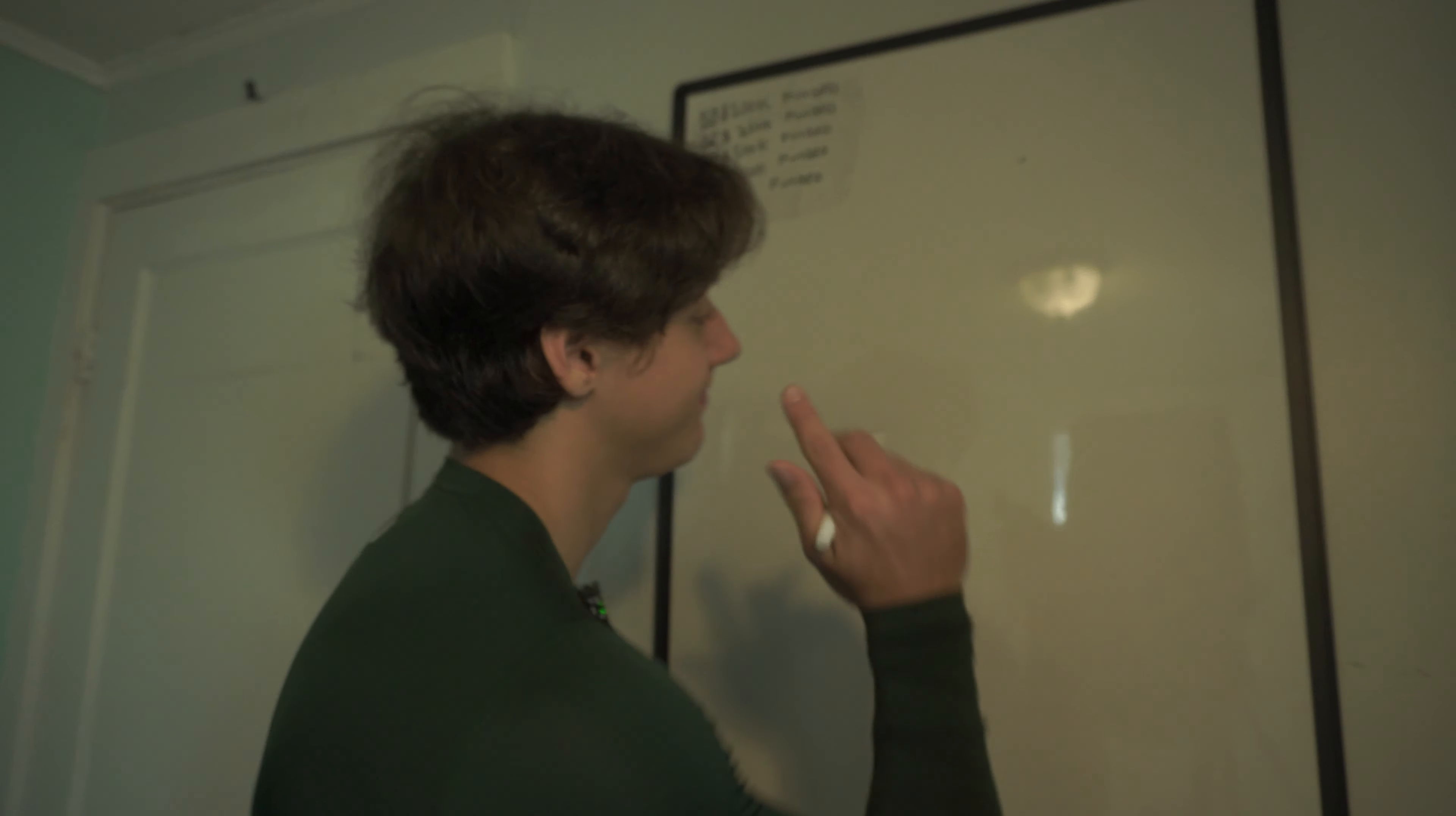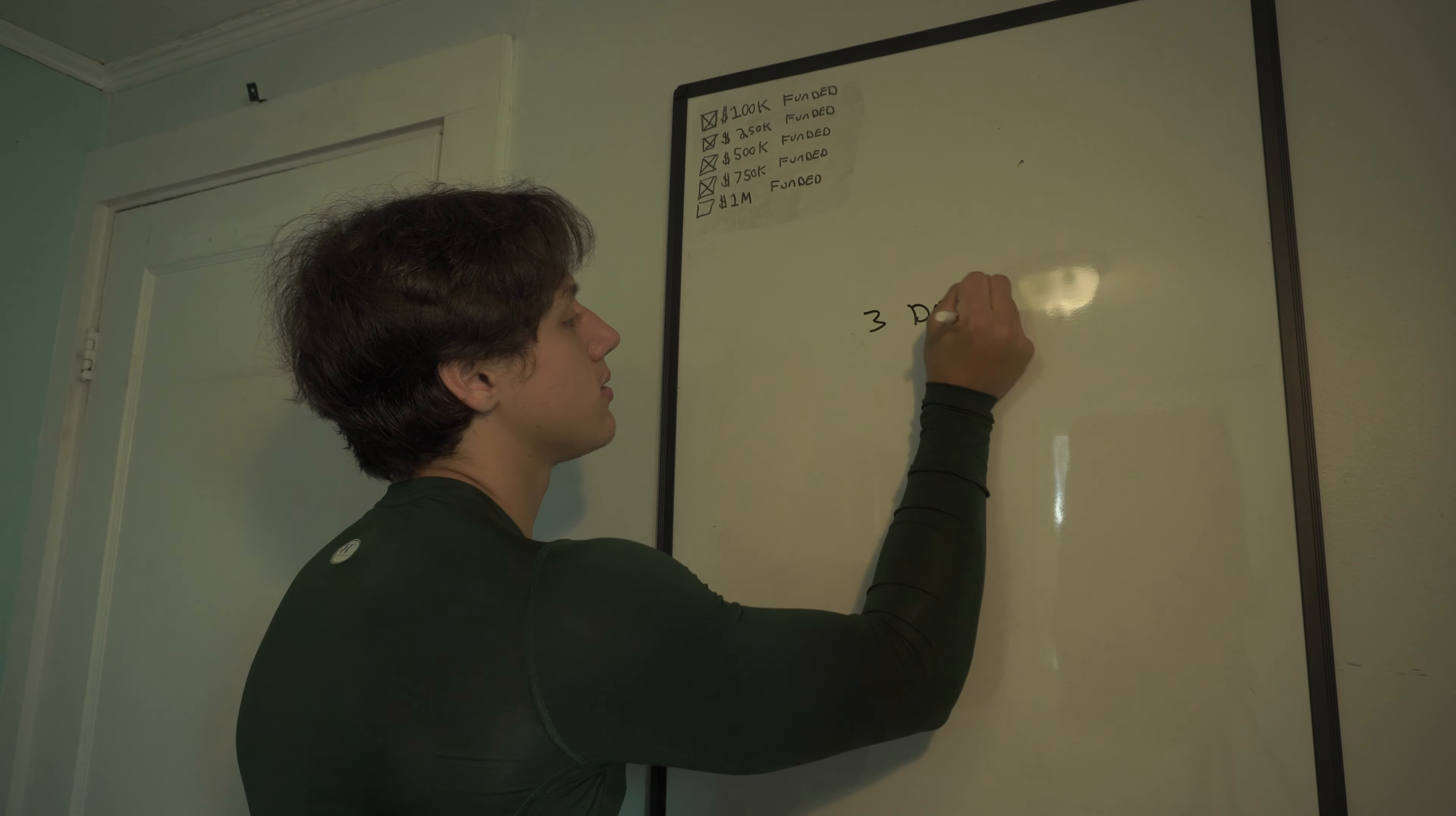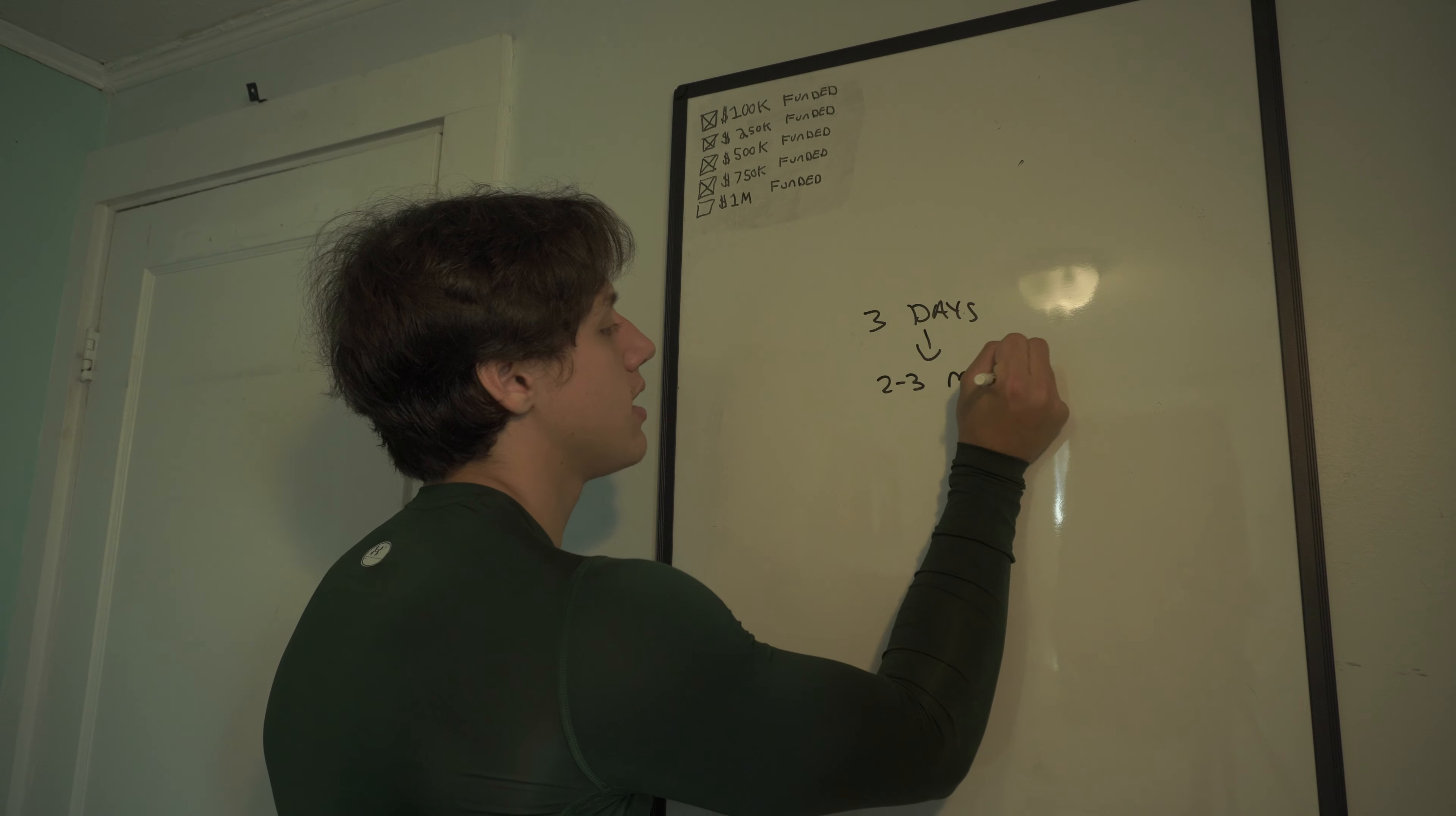Okay, welcome. We're going to talk about risk management strategy with prop firms or funded accounts, how to never actually ever blow an account. And you guys are going to hate me for this because some of you think it's going to take three days to pass, but this is going to actually take you two to three months to pass a challenge.